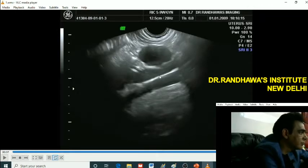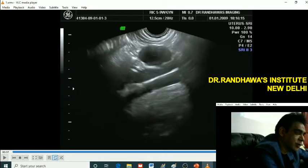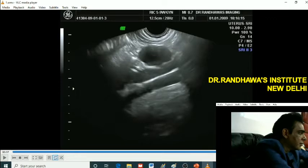Vessels — which vessels? Iliac vessels. Iliac vessels are lower down. So what can these be? Vessels. So what can they be?